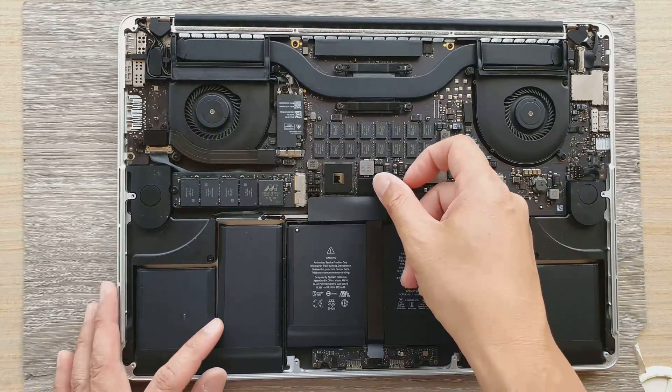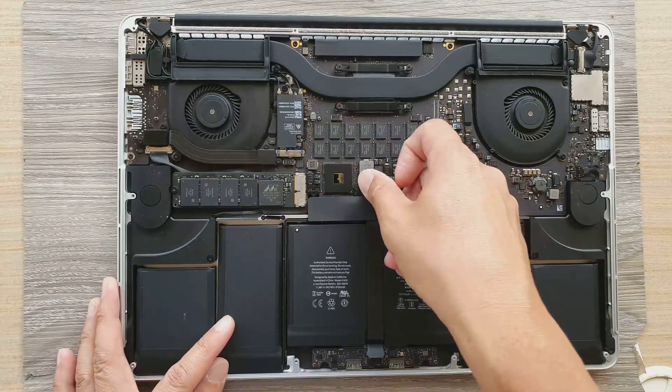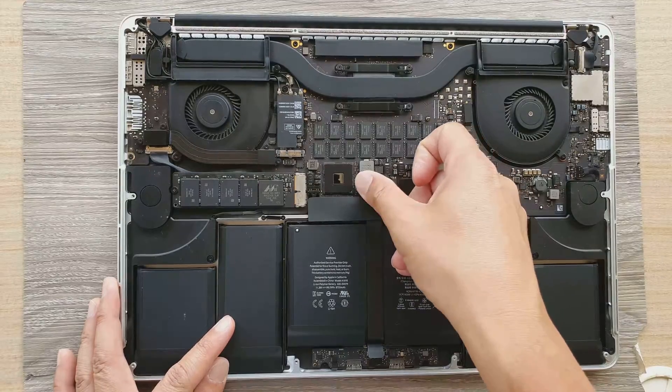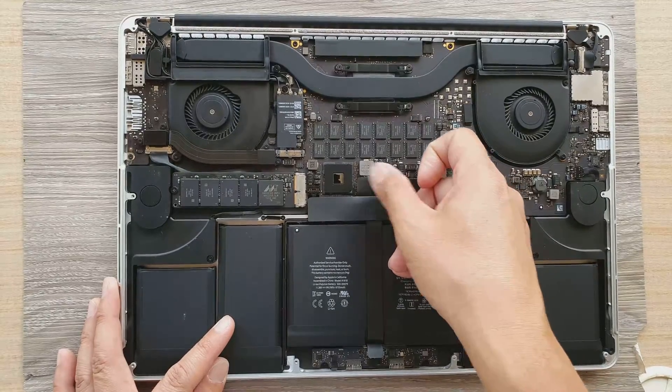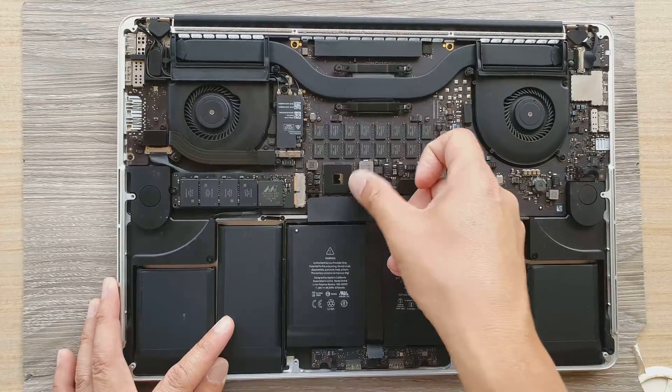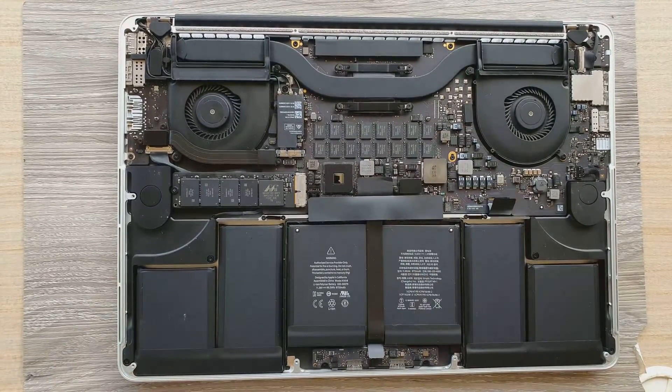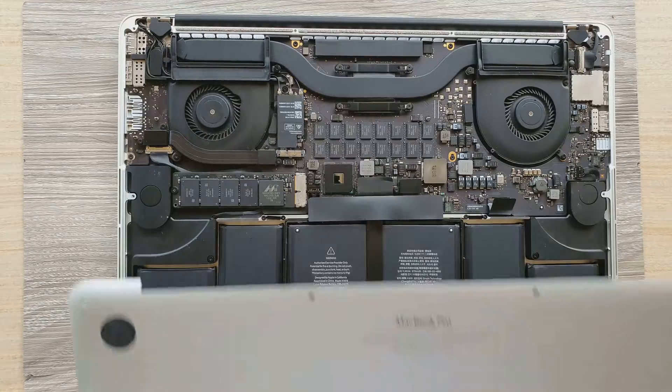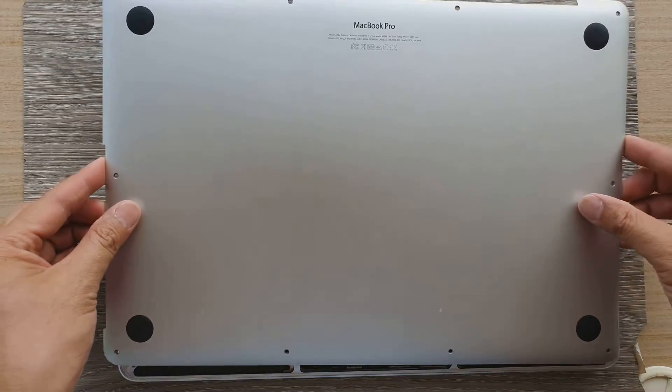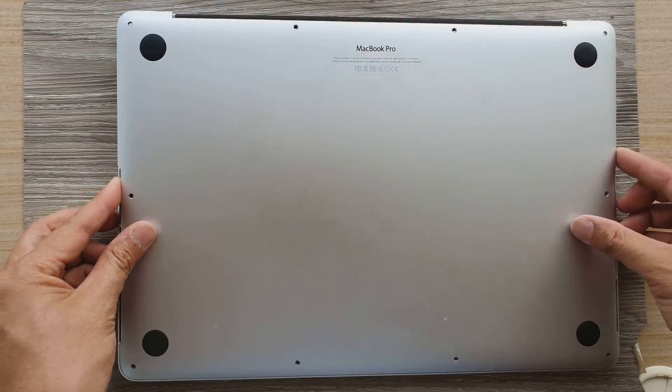After that, we're going to reconnect the battery connector. So push the battery connector down. And we're going to place the cover back on.